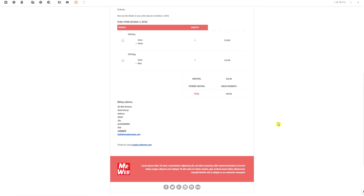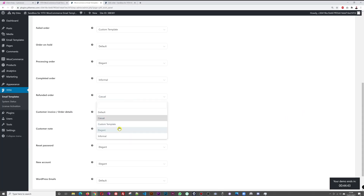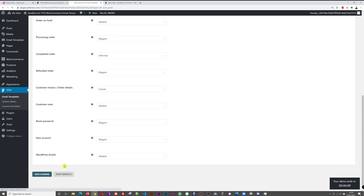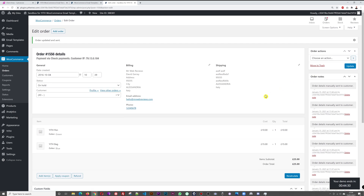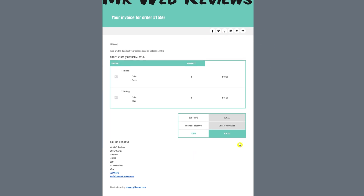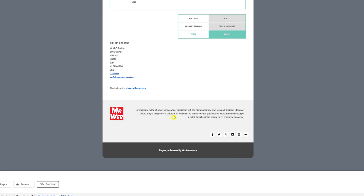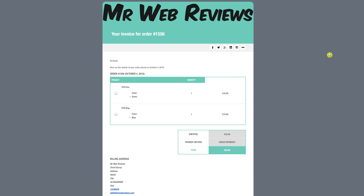Next let's switch to the Elegant template, save, refresh, and send a new email confirmation. This is what the elegant template looks like: the logo appears on top against a dark background, with social media icons below, order details, a smaller footer logo, terms and conditions, and social icons again at the bottom. Very neat and clean indeed.